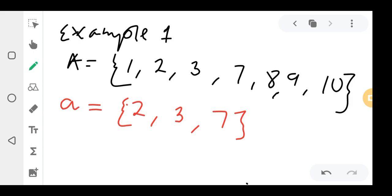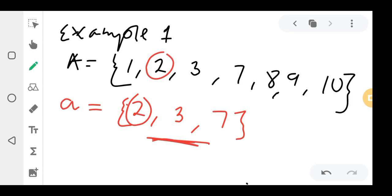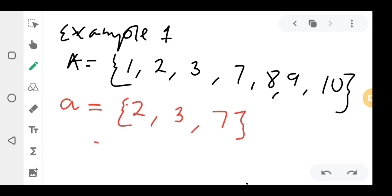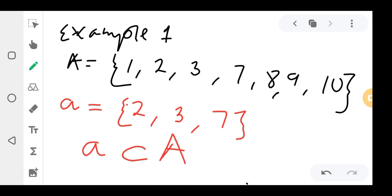Look at the elements of the smaller set a: 2 is found in the capital A, 3 is also found there, and 7 is also found there. So it means small a is a subset of capital A, because the definition of a subset is a set whose members are found in another set.